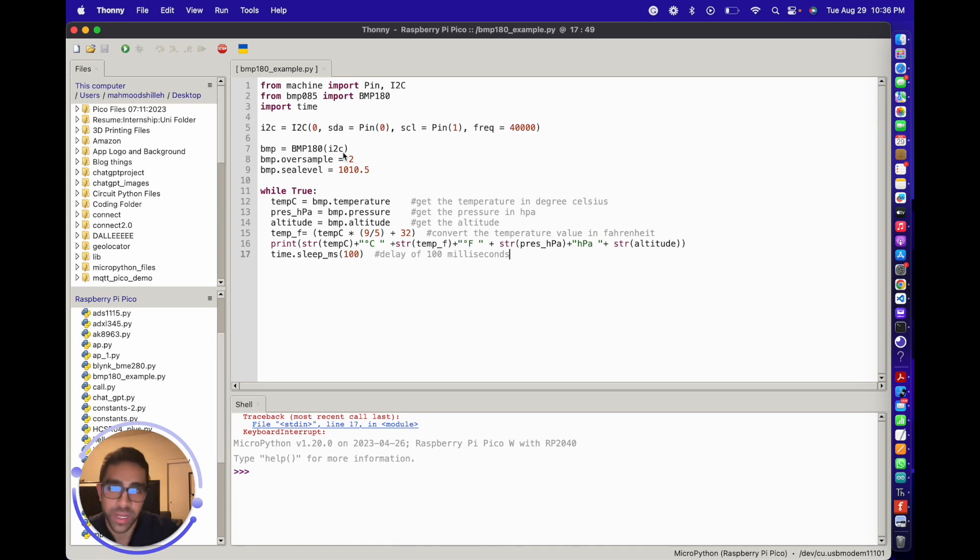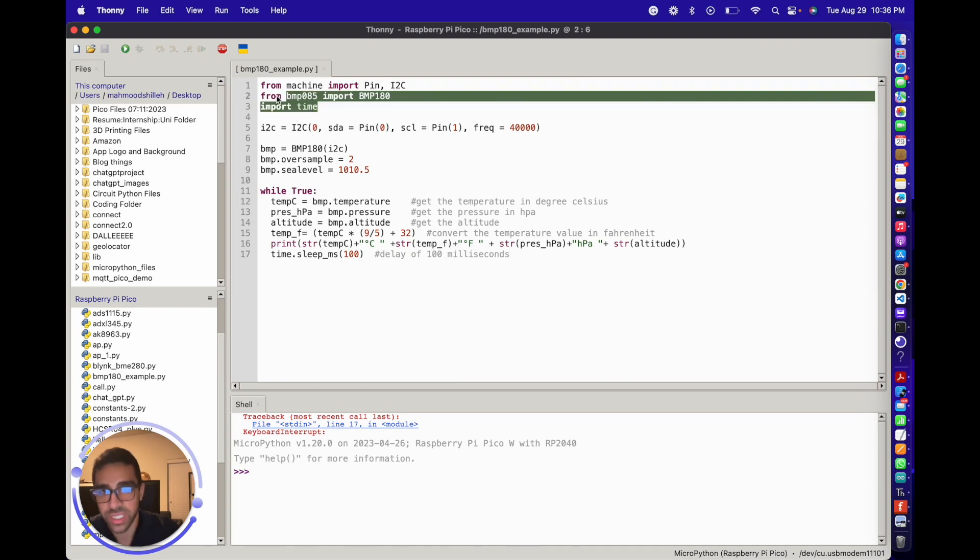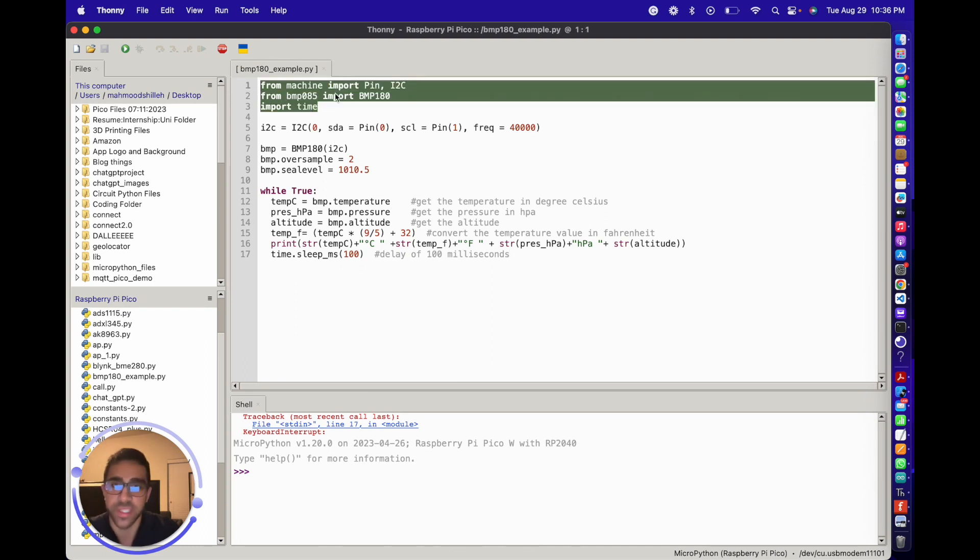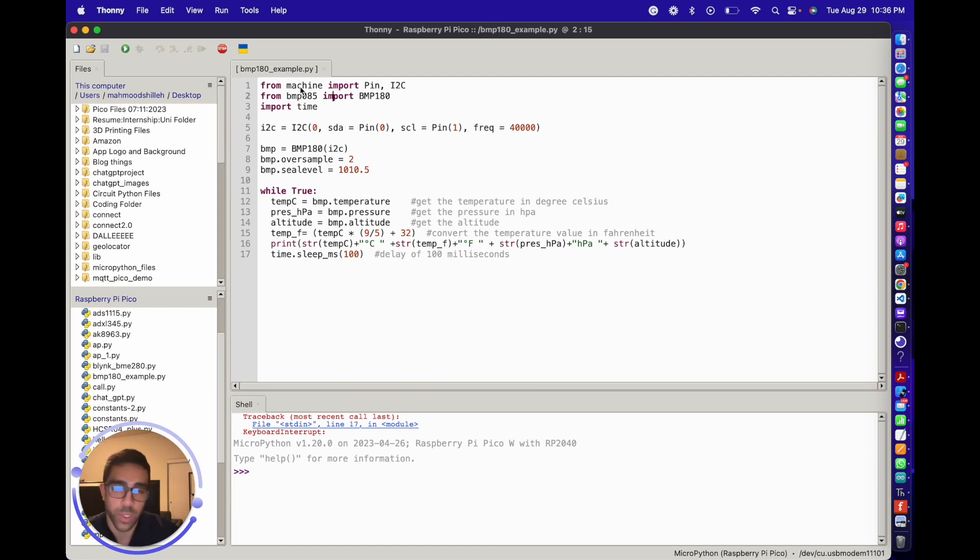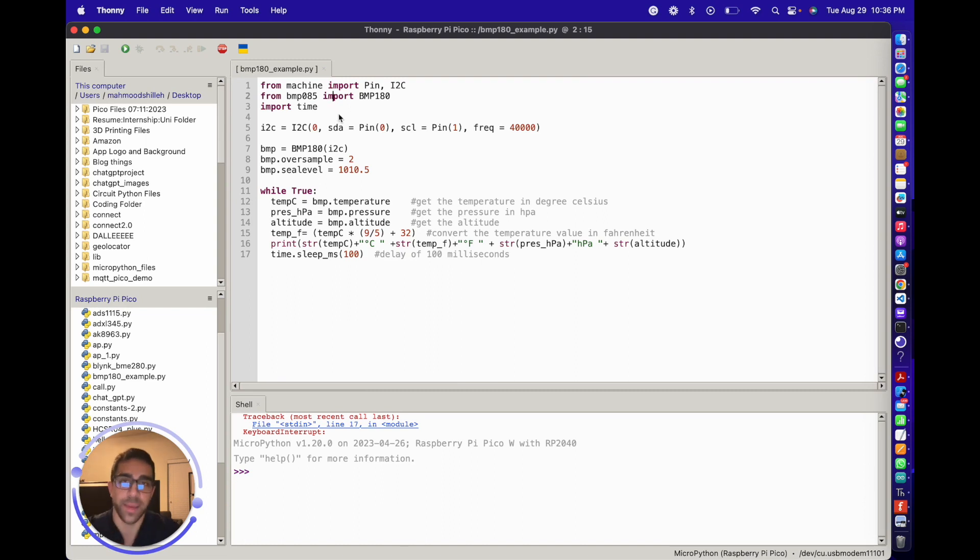I'll put it down in the description below. It's very simple code. Essentially what we're doing is initializing the libraries here. We have the standard machine library which comes with MicroPython if you have it installed on your Raspberry Pi Pico W or Pico, and also we have this BMP085 library.